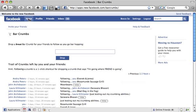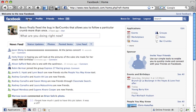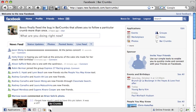So let's test this. Let's jump back to my homepage, my homepage on Facebook, and click the Barcrumbs icon.